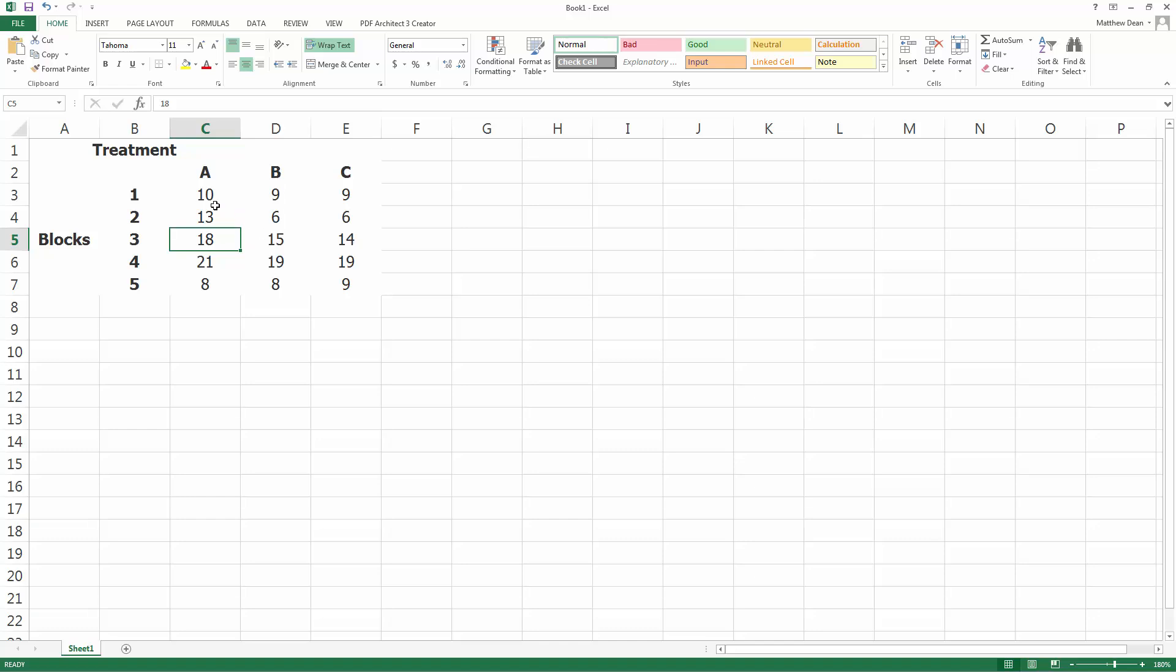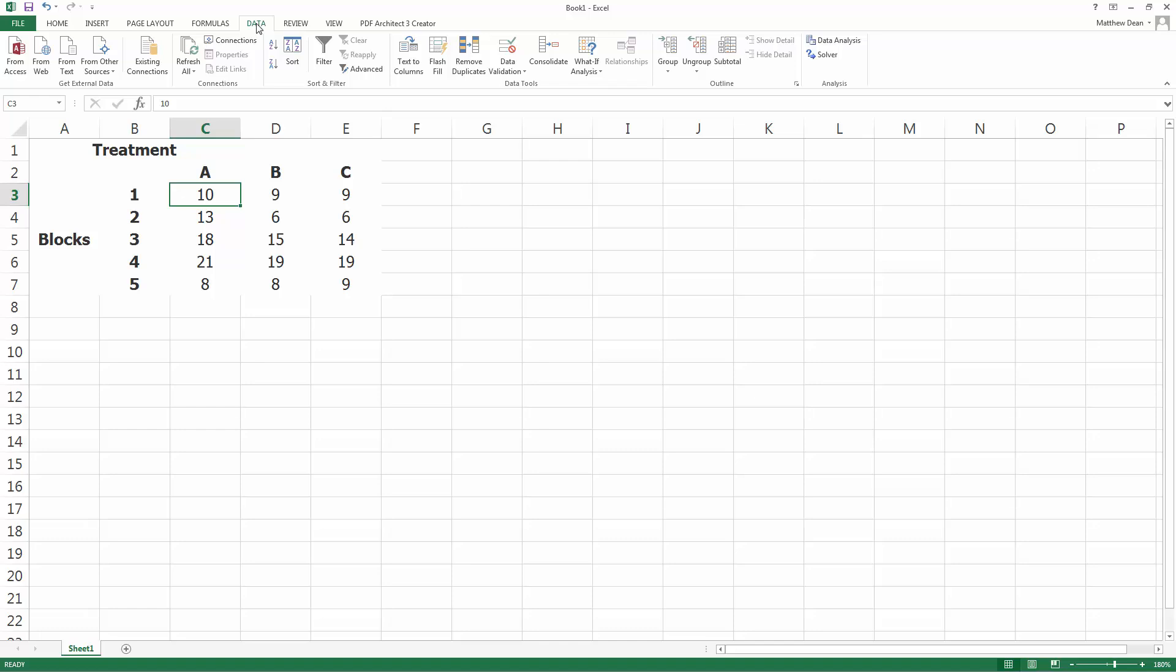Let's make that bigger. So that came over nicely for me. So next I need to go to the data tab, and data analysis. If that's not shown, then you need to manage your Excel add-ins. Google that.